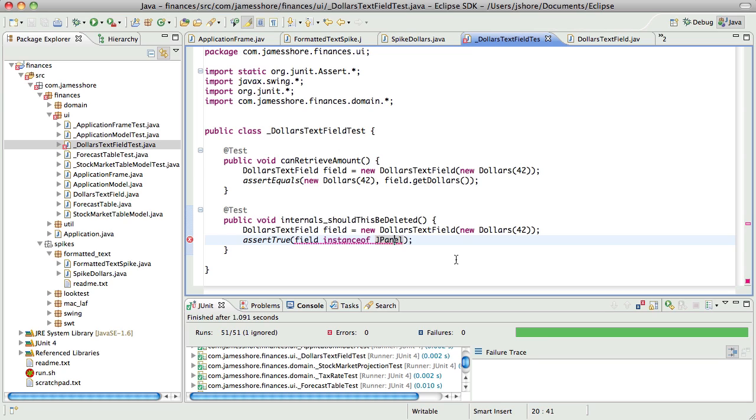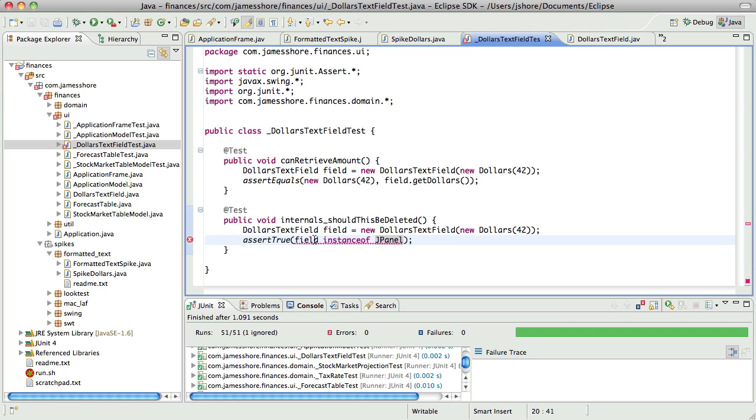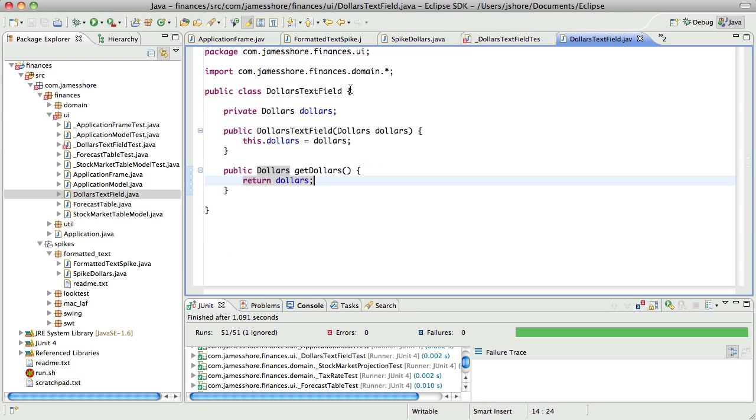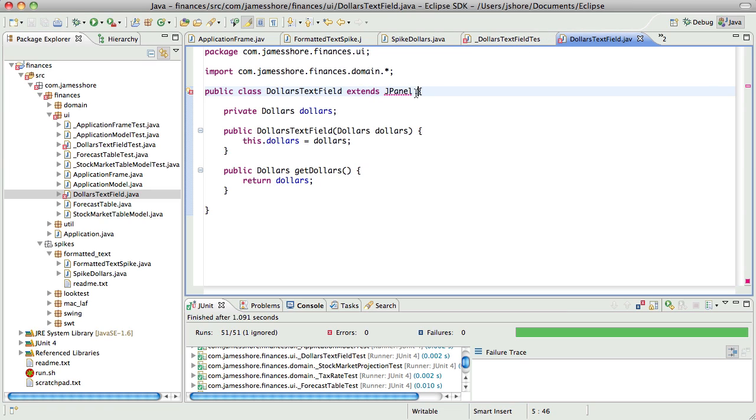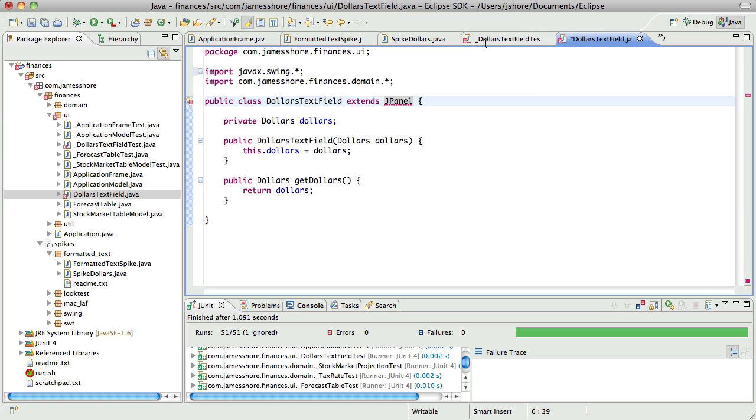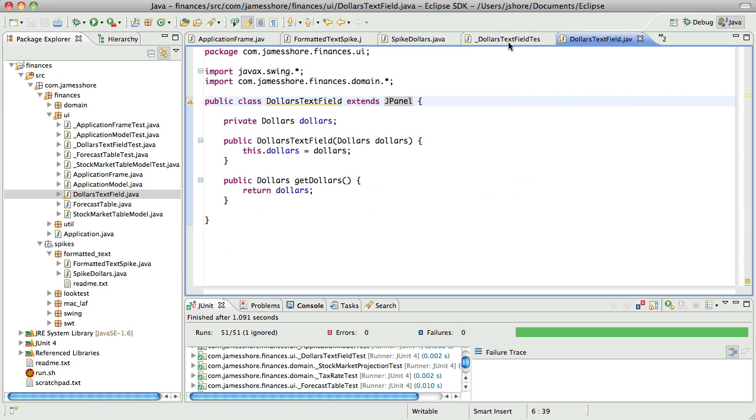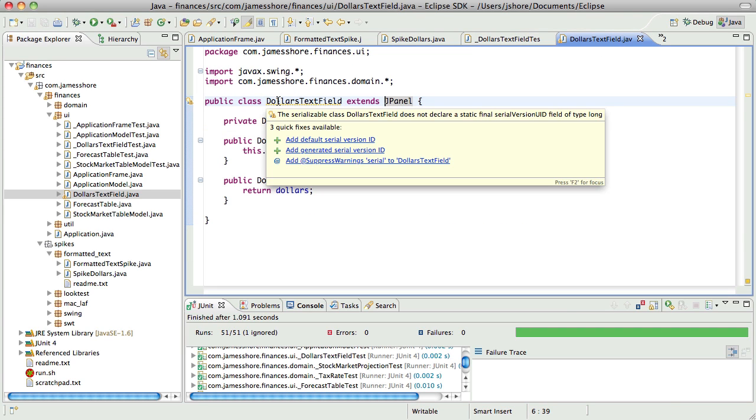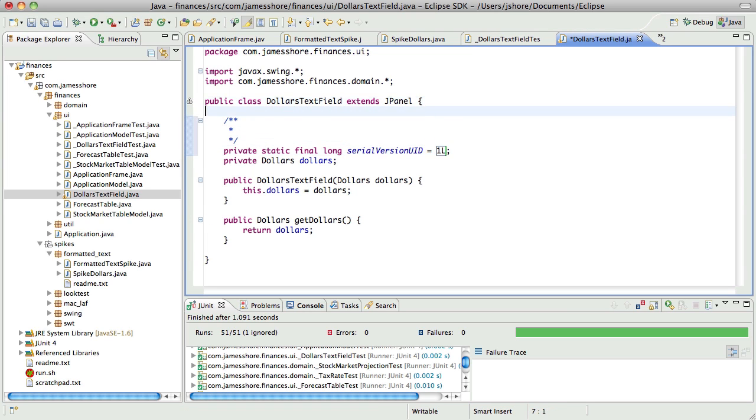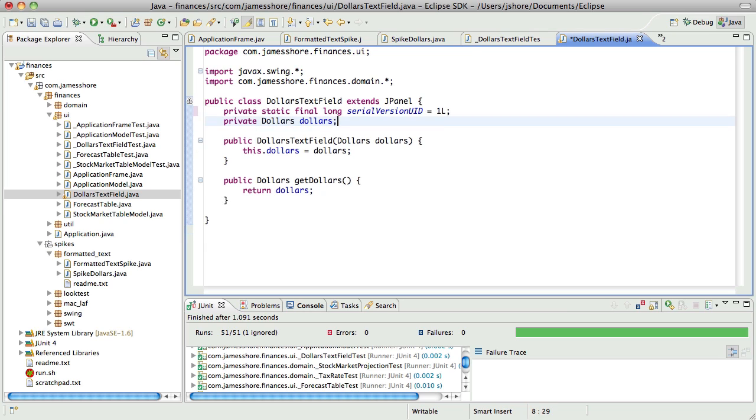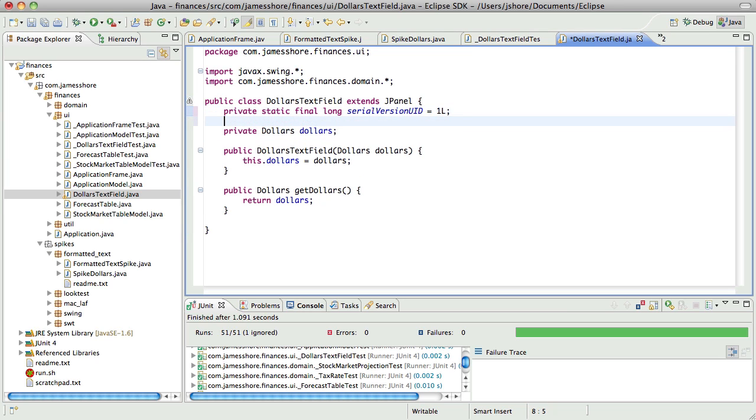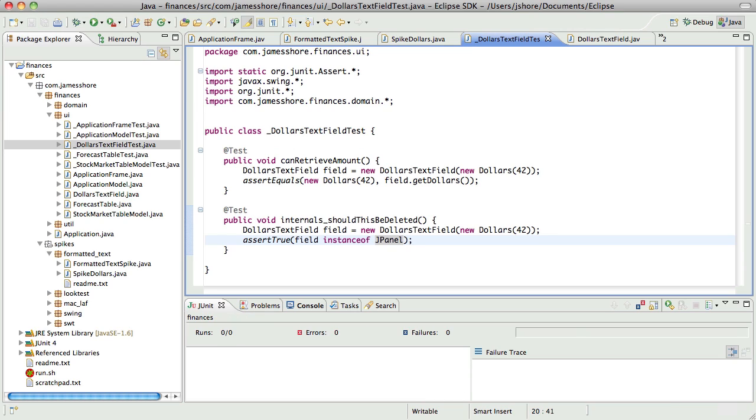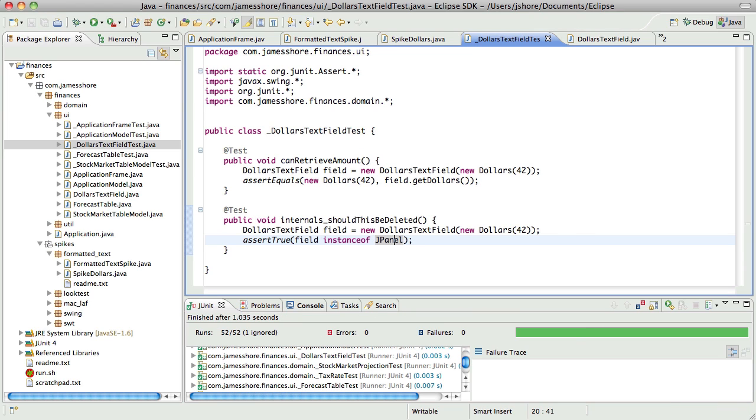Now, what's it complaining about? Maybe that's a static analysis. It just knows that it can't be an instance of JPanel. Yeah, that was it. I don't really understand why all the Swing components are serializable. Alright, it's JPanel.